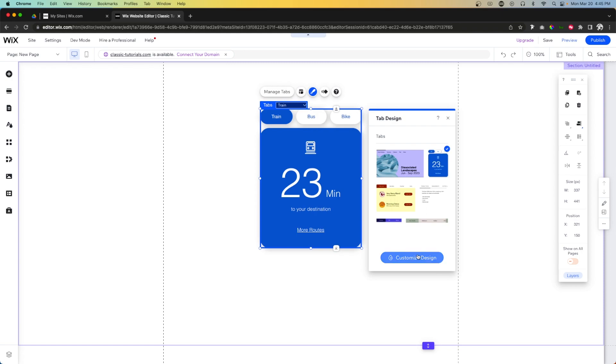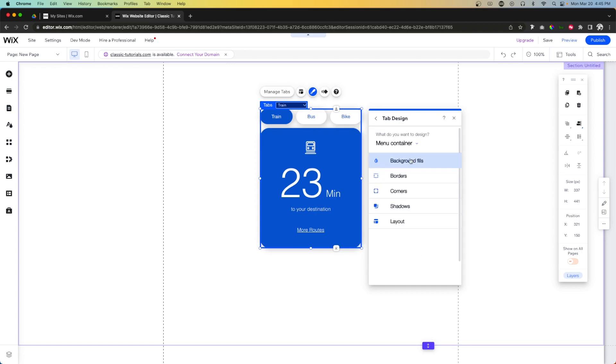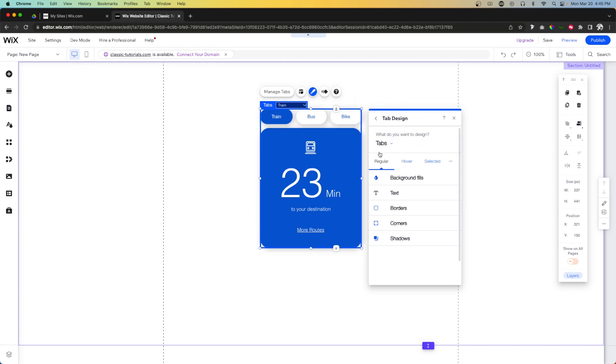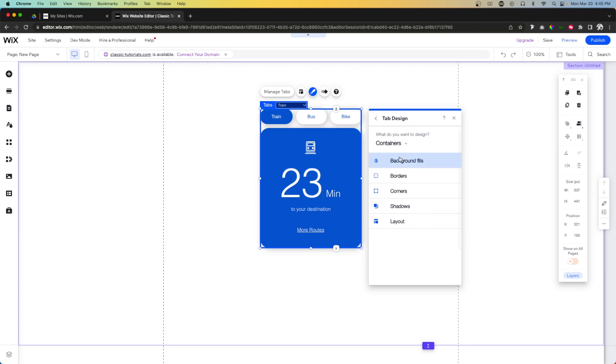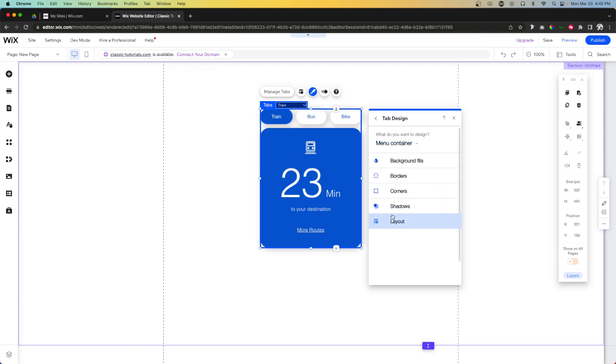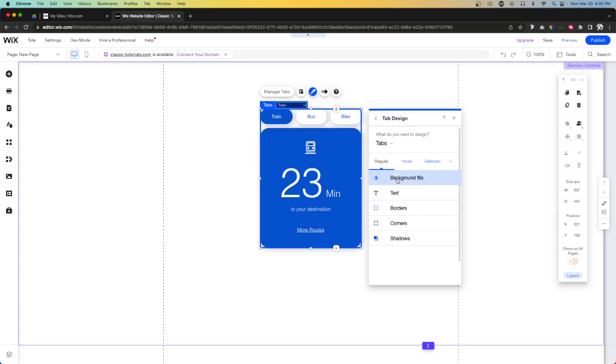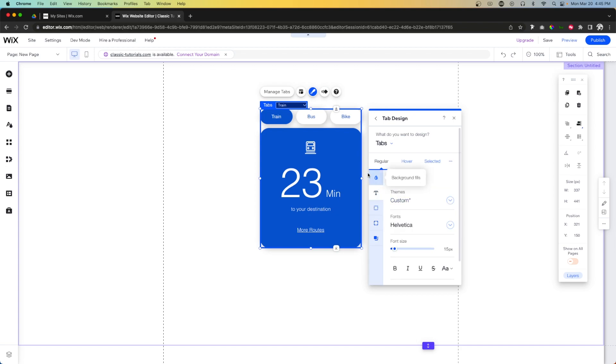Another thing I really love about this is it's really customizable. If we go into the design and press Customize Design, not only can we do the menu container, but we can actually do the tabs themselves and we can design the containers as well. Each one of these different options here in the drop down come with different settings that we can change, and I'm sure a lot of you are already pretty familiar with these.